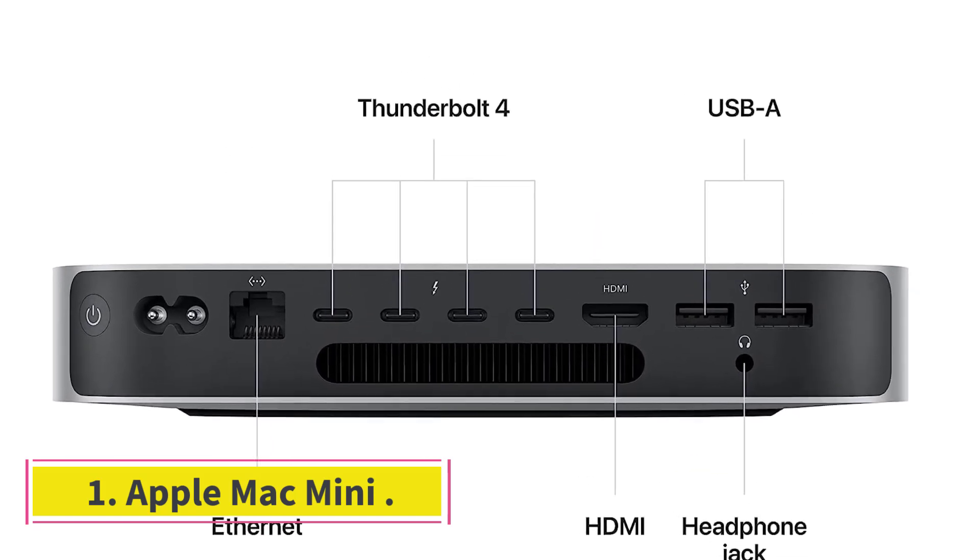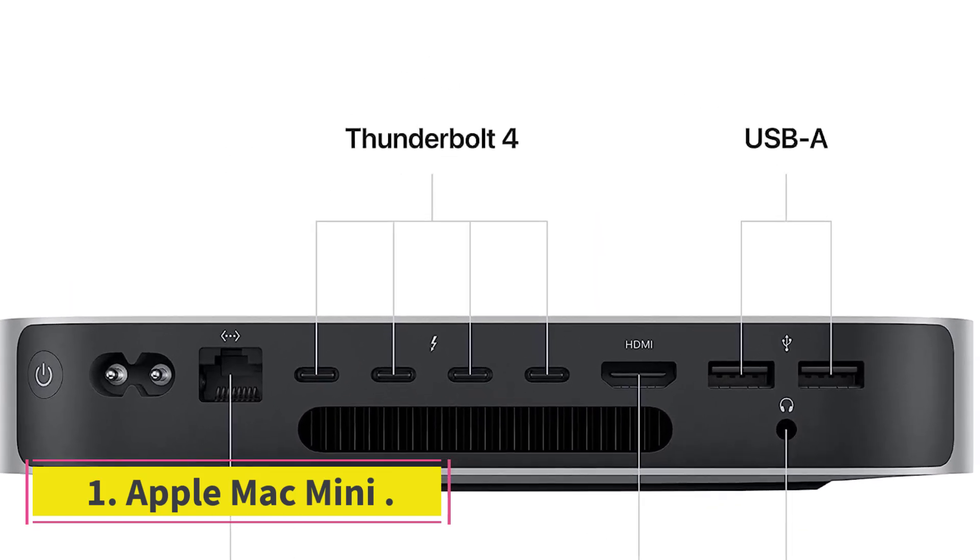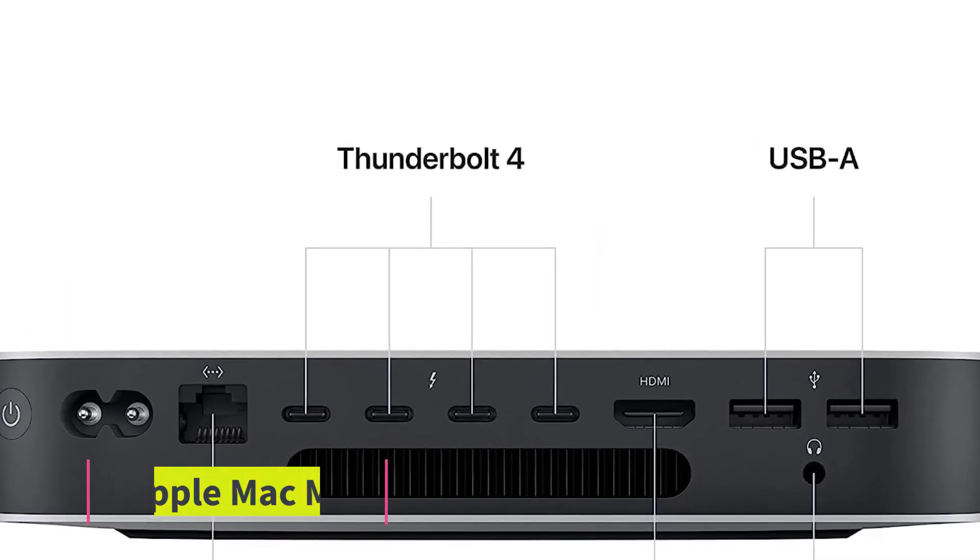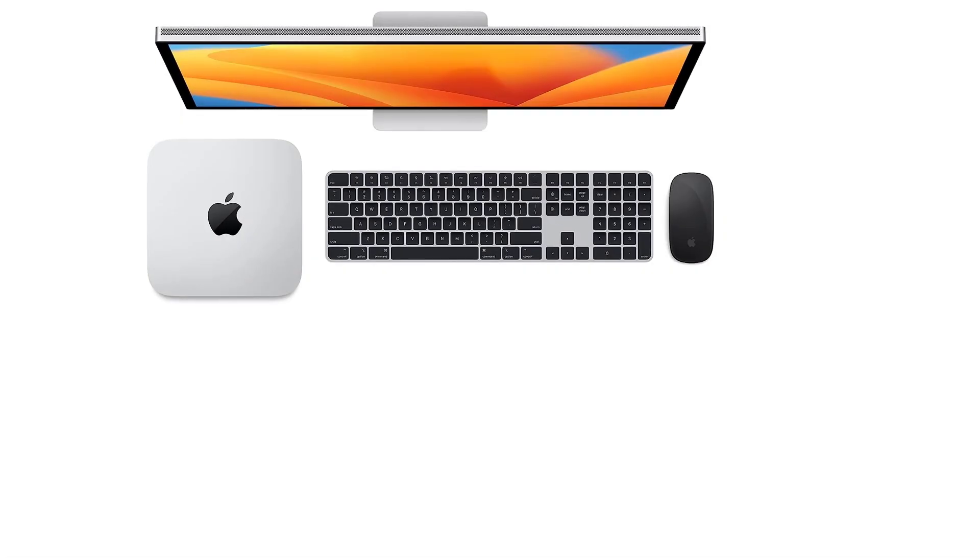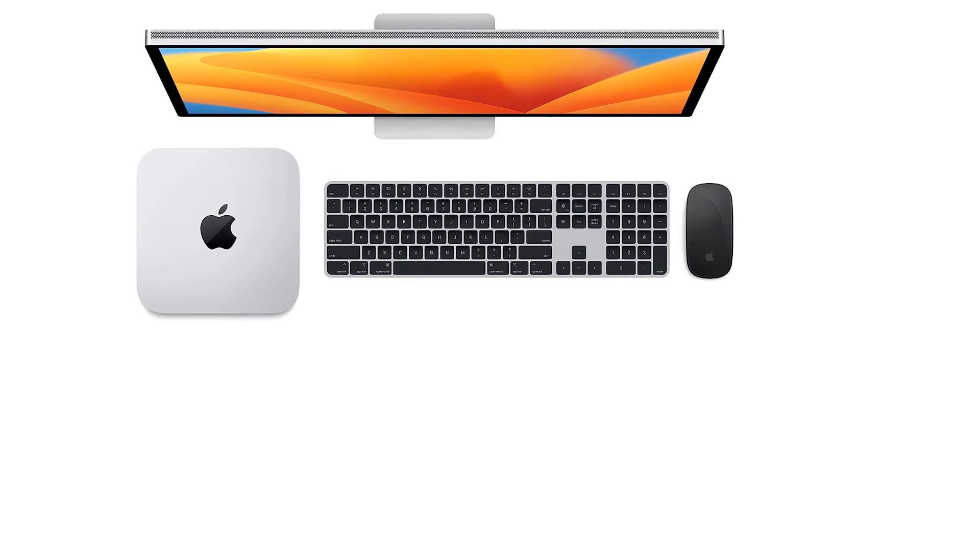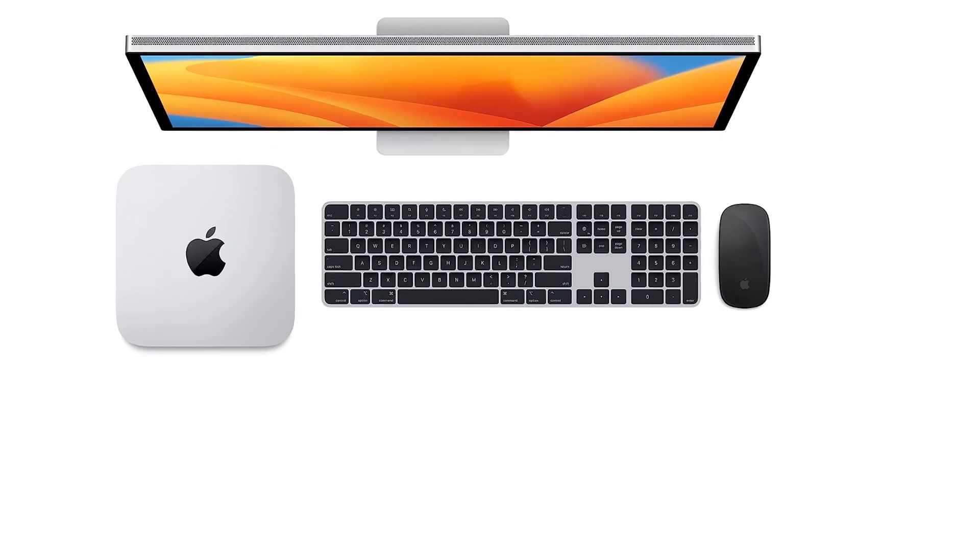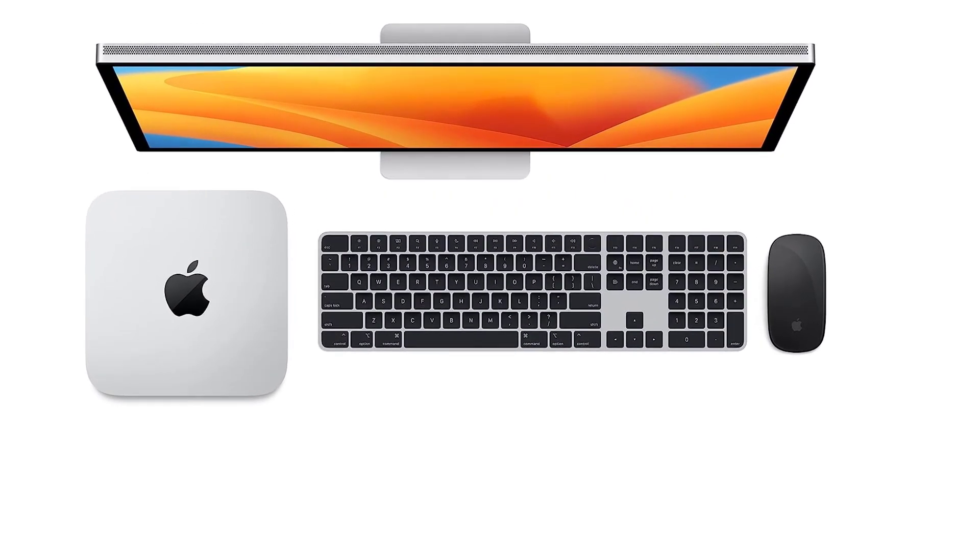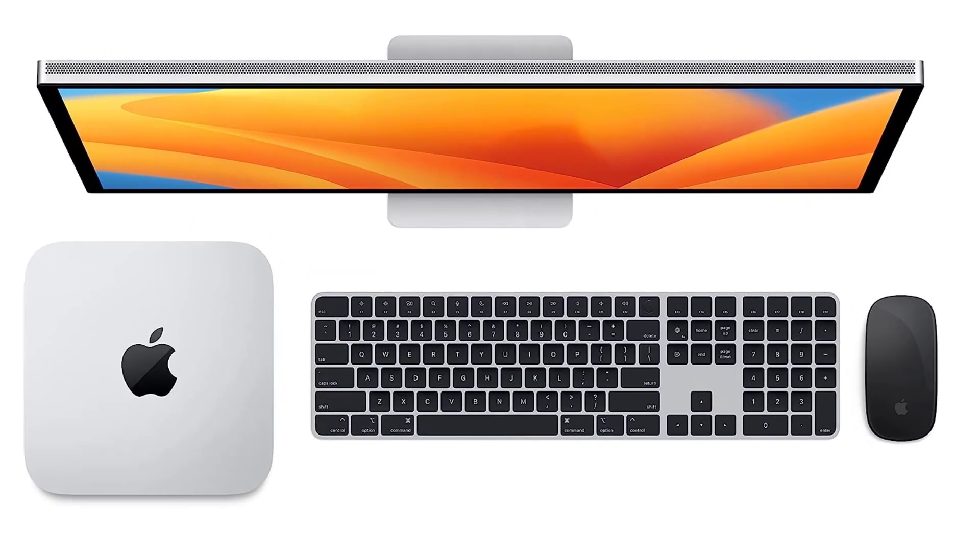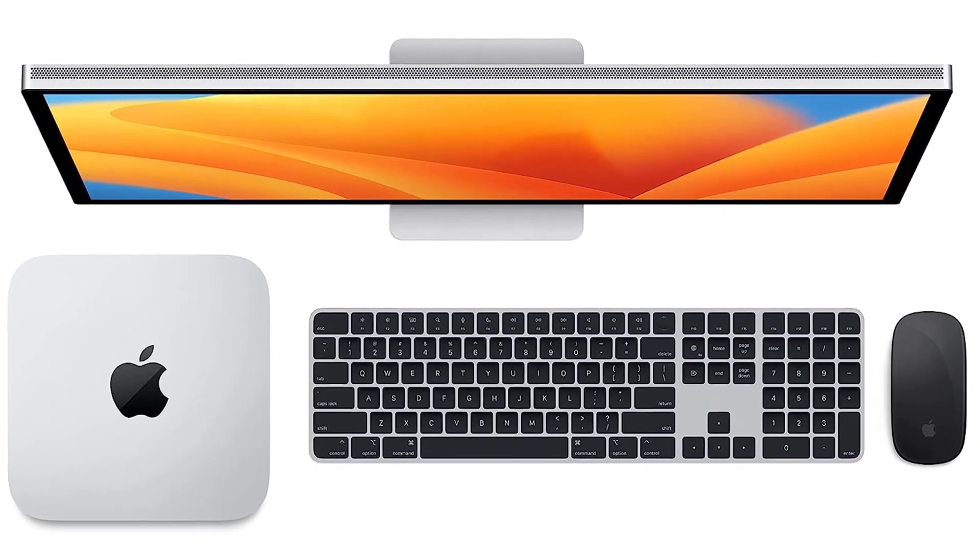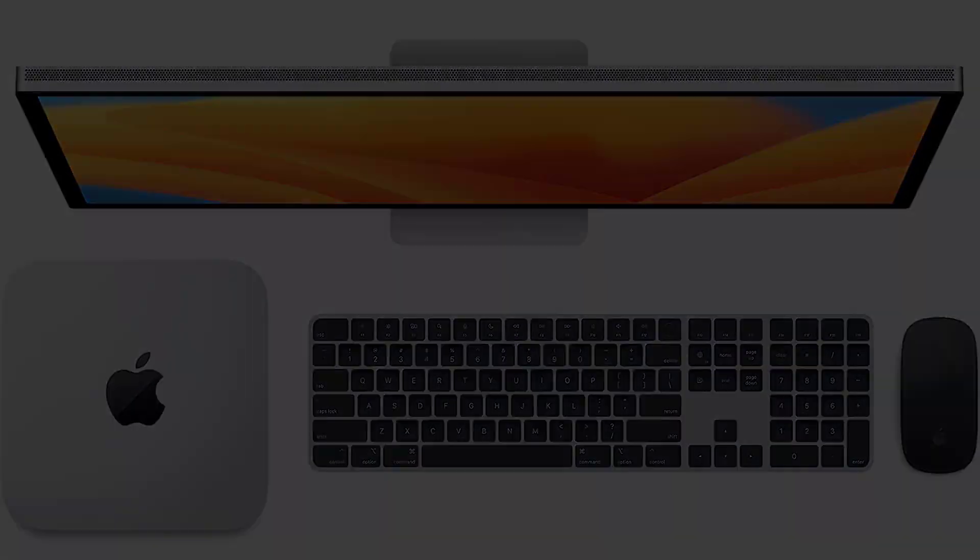Starting at number 1, Apple Mac Mini. M2 Pro brings power to take on demanding projects. Its up to 12-core CPU makes Pro workflows fly, and the up to 19-core GPU provides next-level graphics performance.